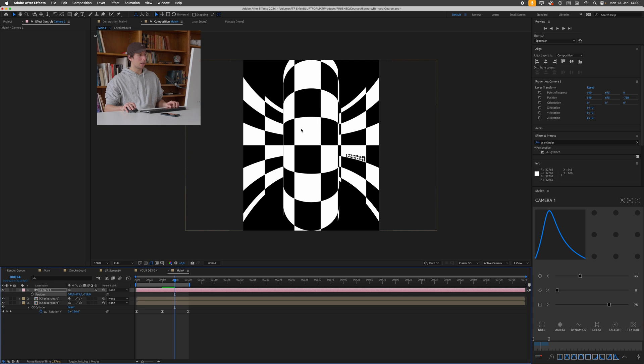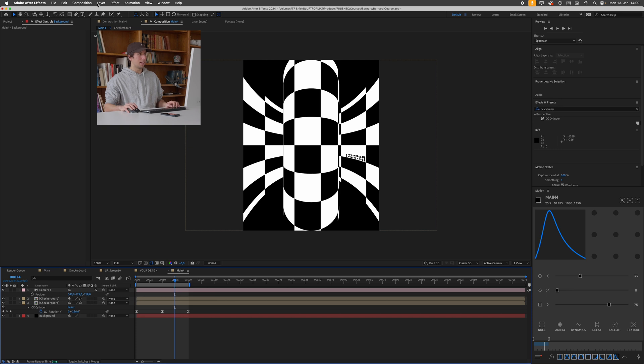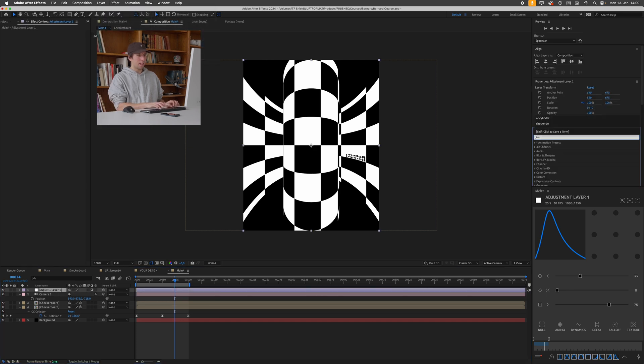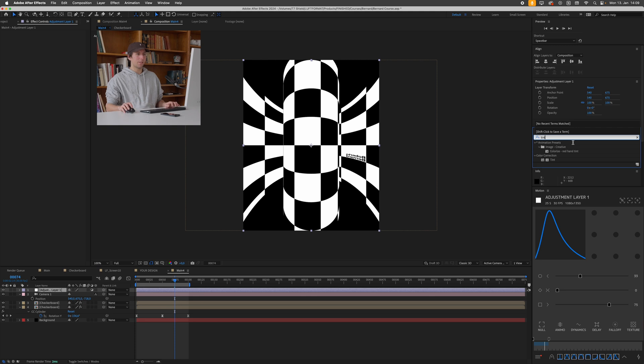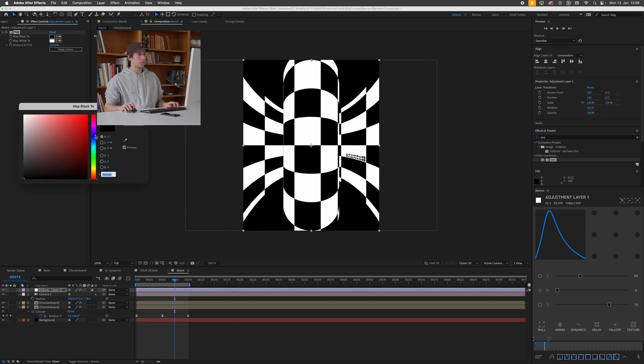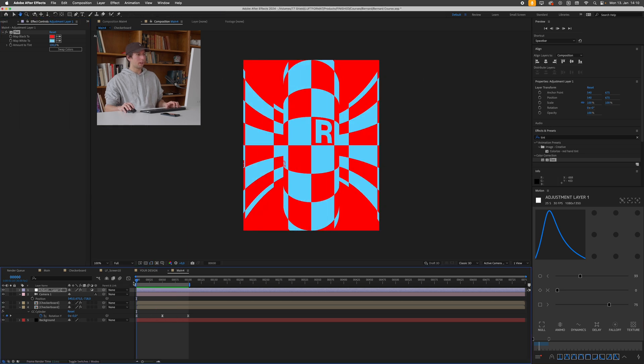There's a million ways to achieve different results. You can also try changing the colors of this by just adding a background solid, creating a black background, then creating a new adjustment layer for example and then adding the tint effect in the effects and presets over here. Drag the tint onto the adjustment layer and then I can just change this black to something like red. I always go for very black and white designs but using color can be fun as well.